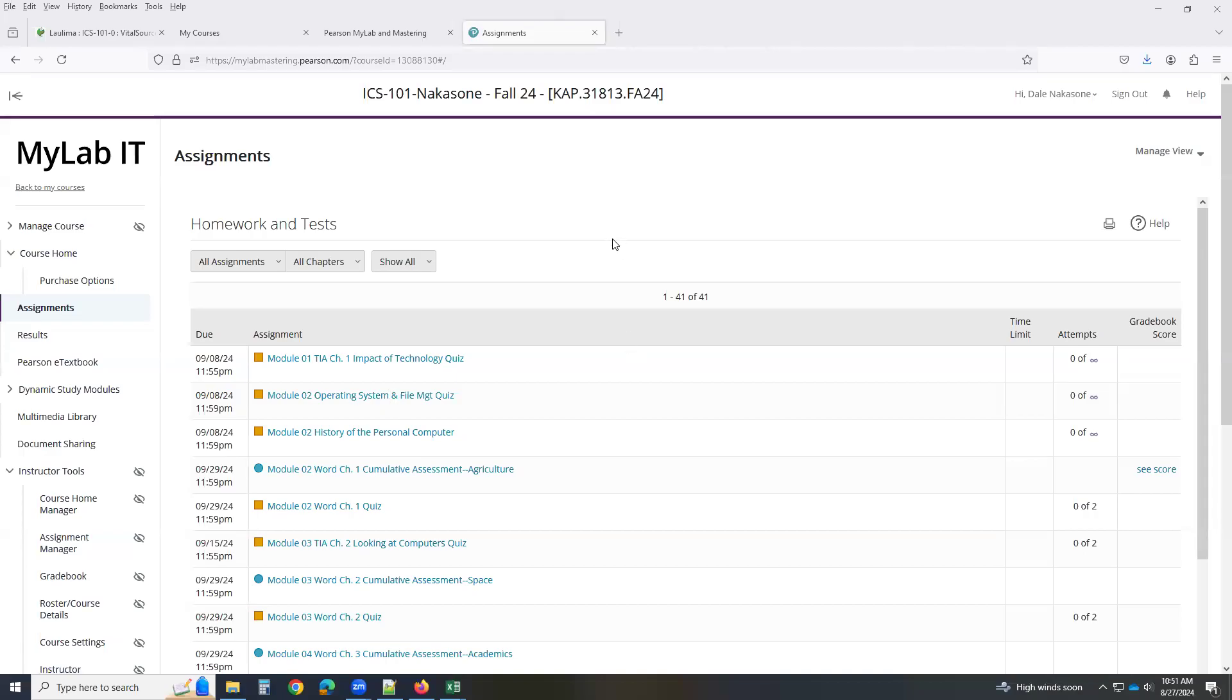Welcome back to ICS 101. Let's take a look at Word Chapter 1, Cumulative Assessment.